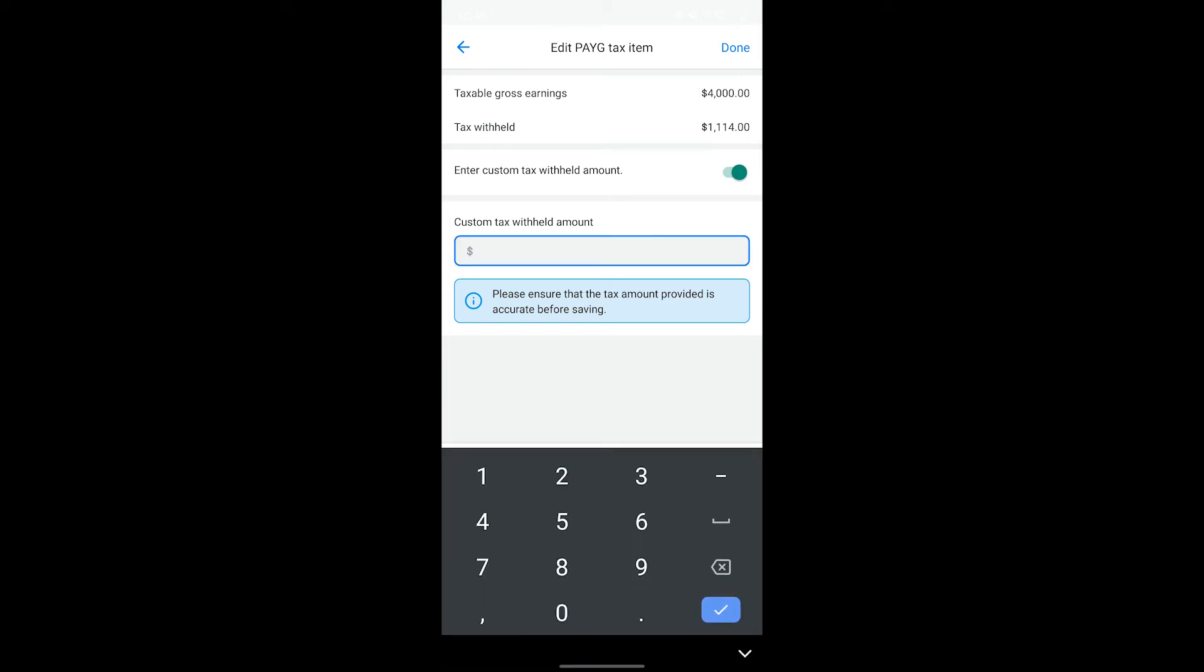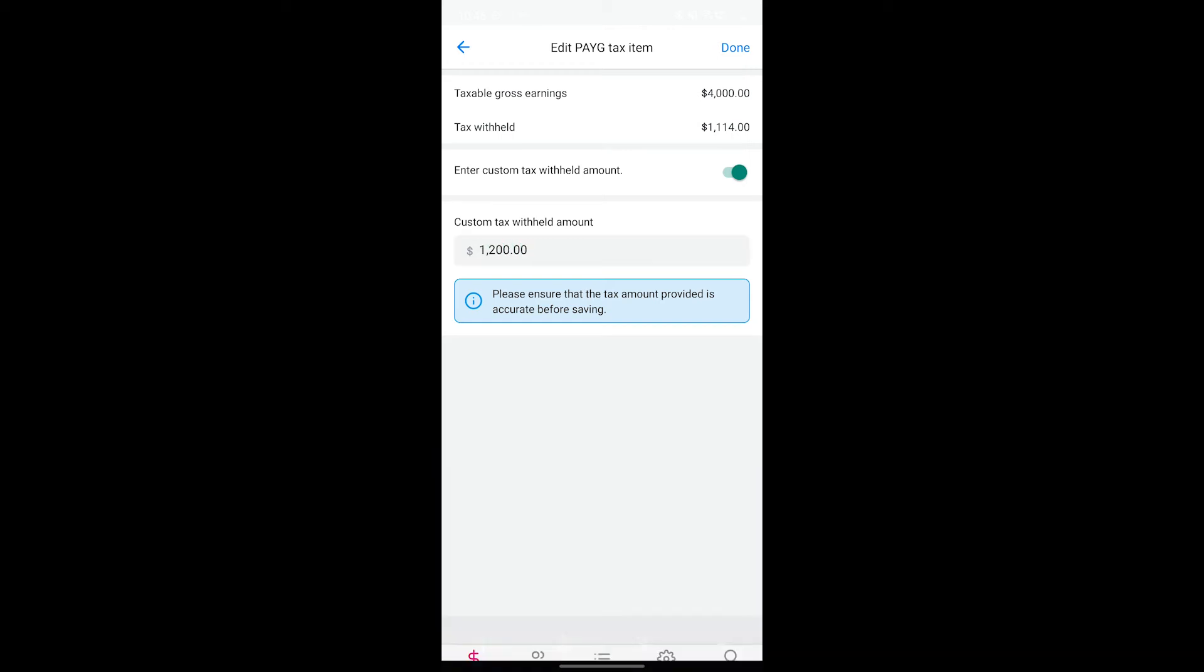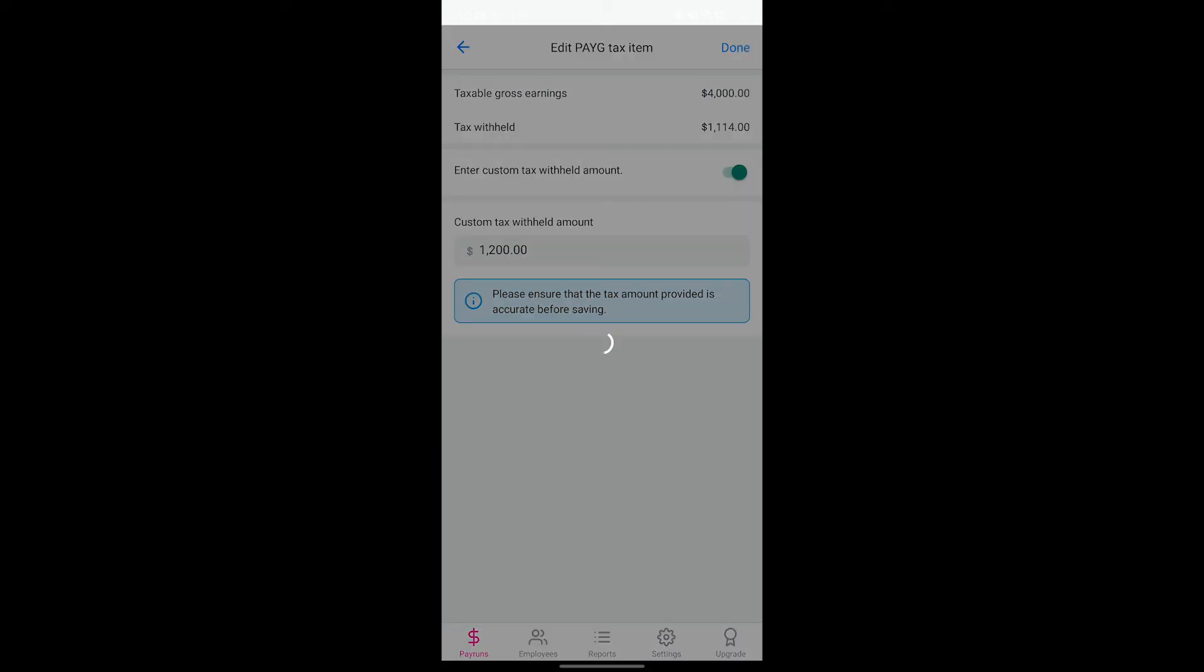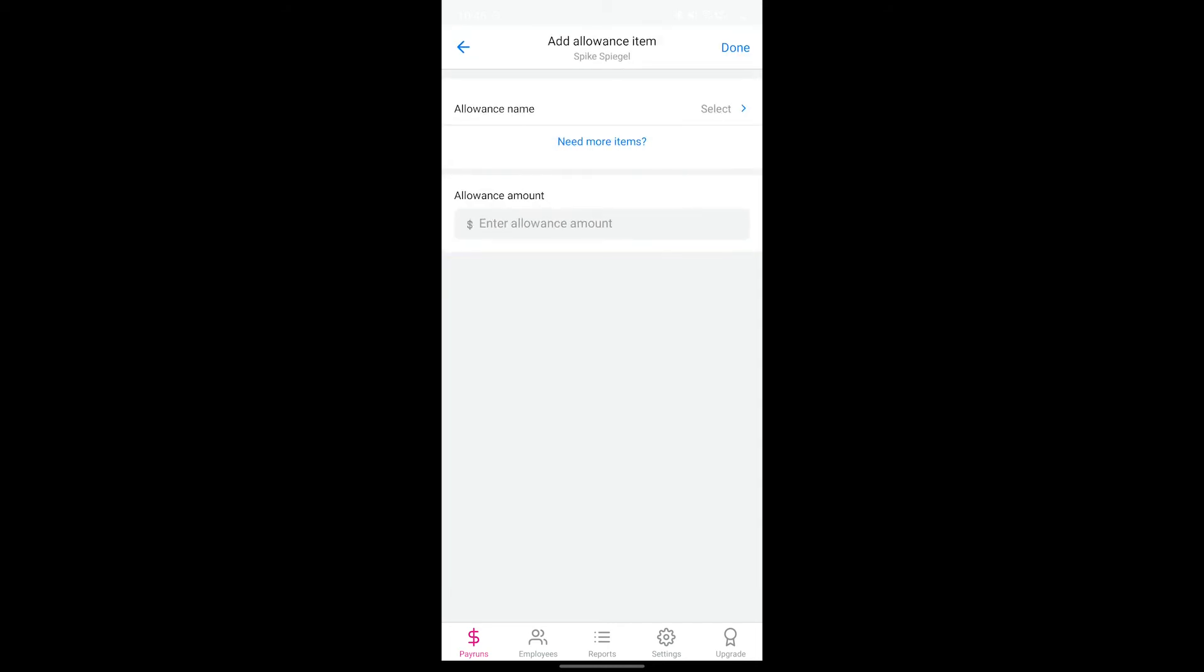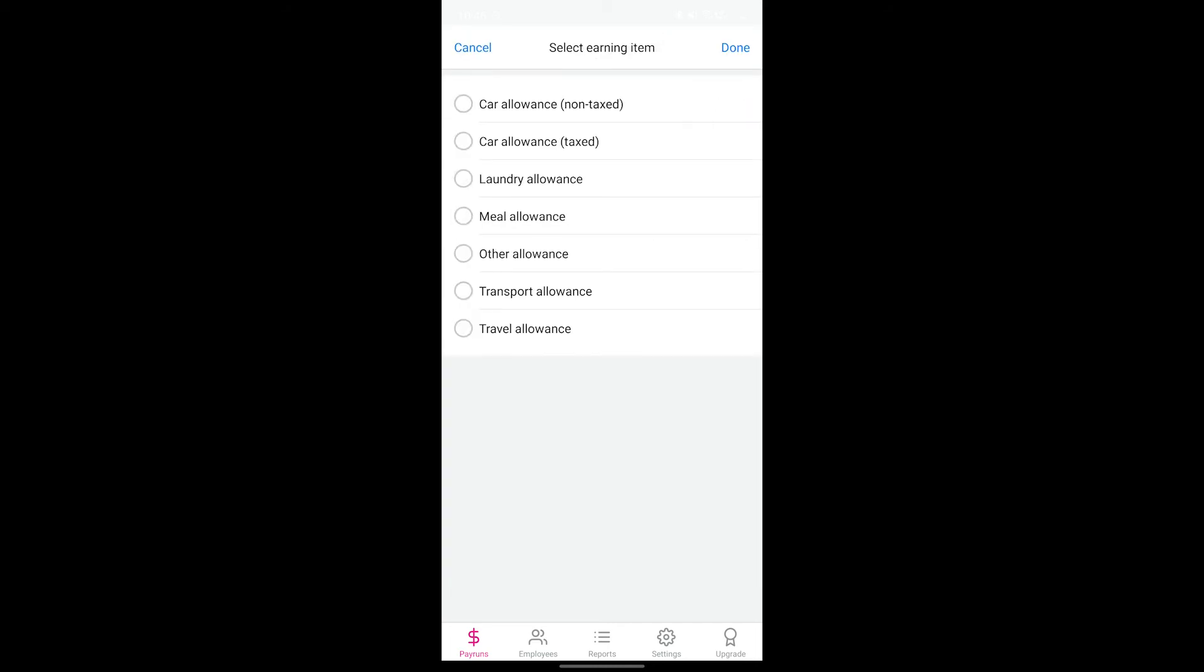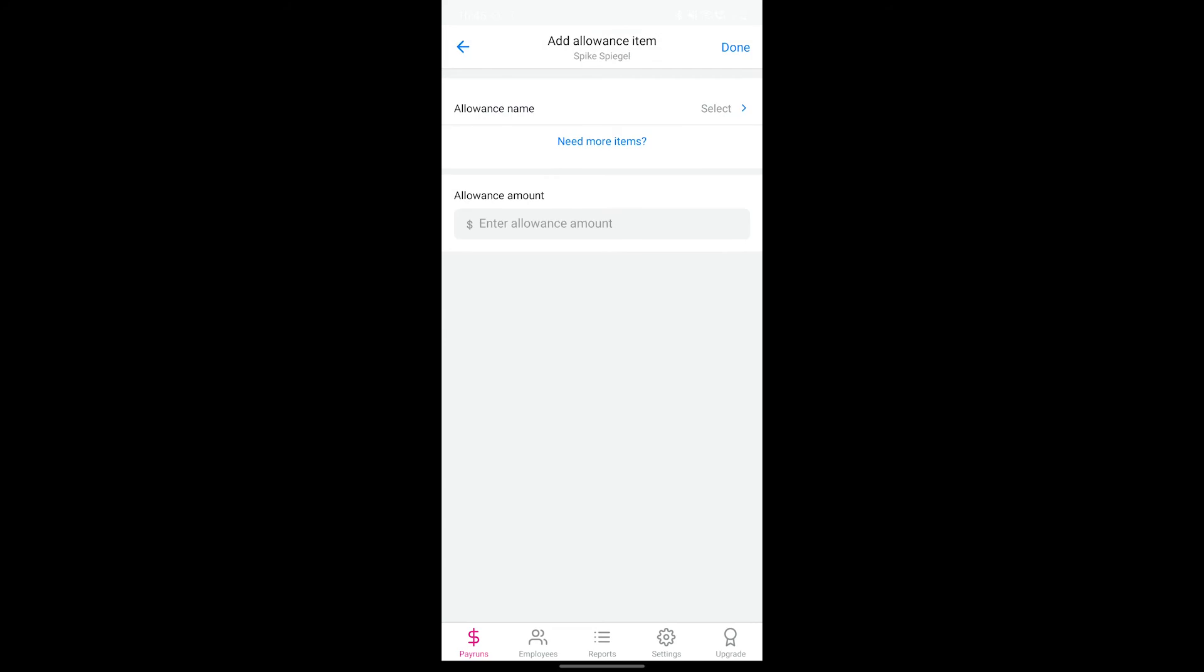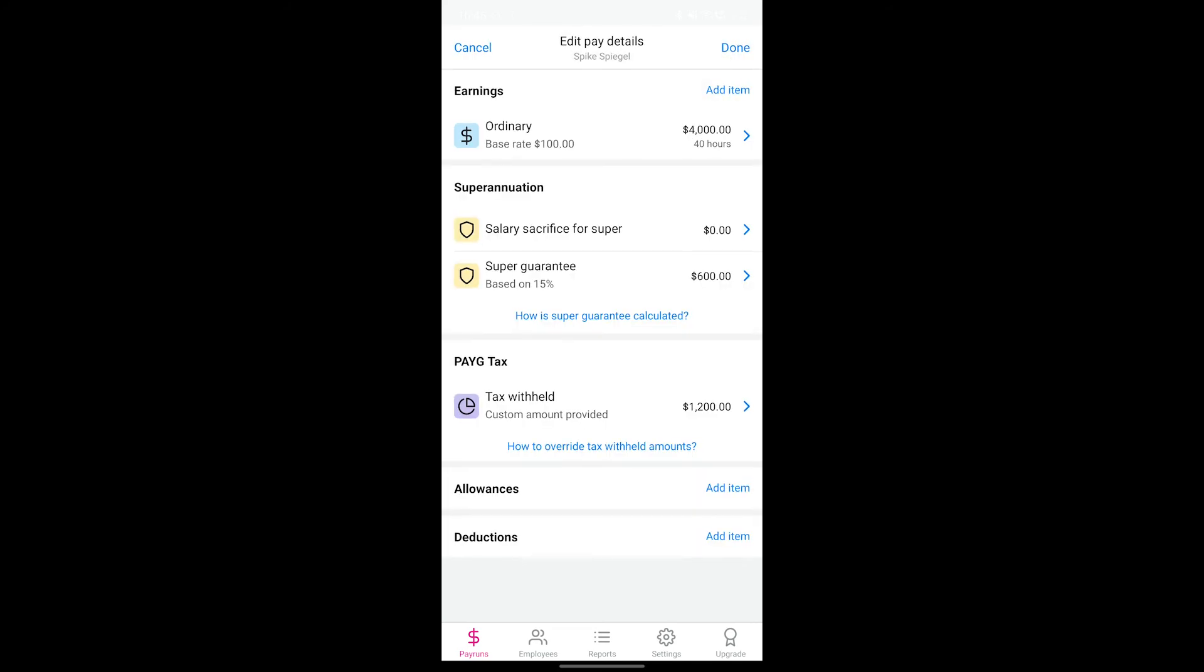If your employee has any allowances or deductions for this pay period, be sure to add the respective items in the pay run here as well. While we've added the most popular pay run items by default, we know that businesses are unique and your requirements may differ. So you may also create your own custom items if you need to.